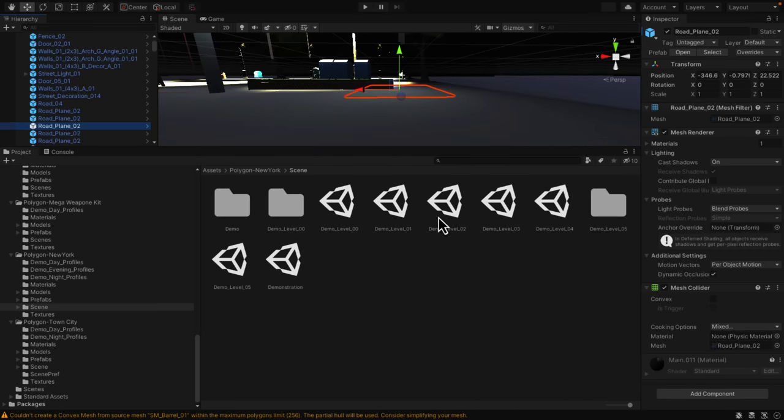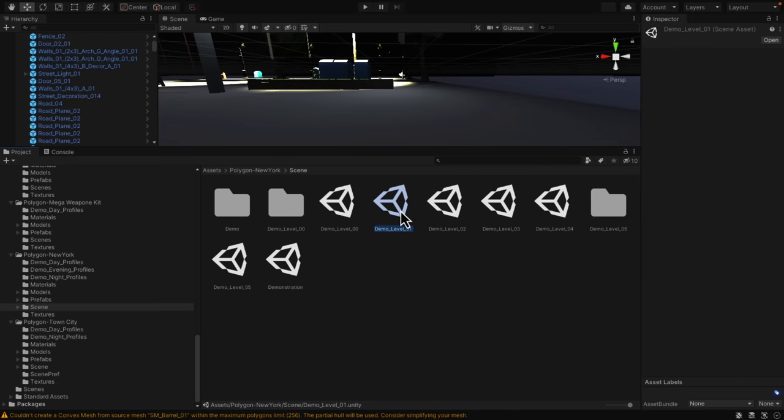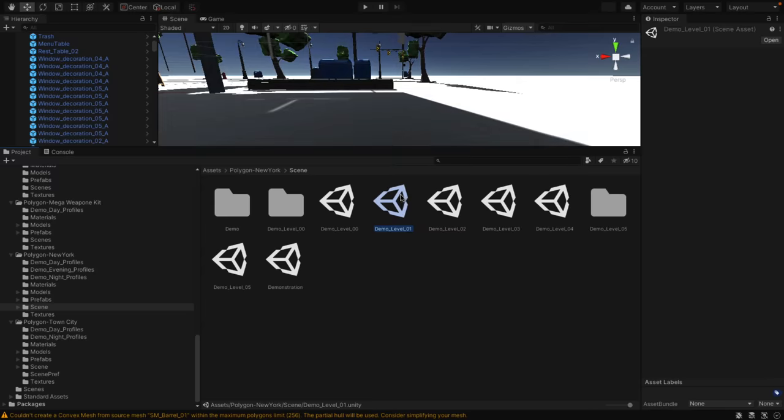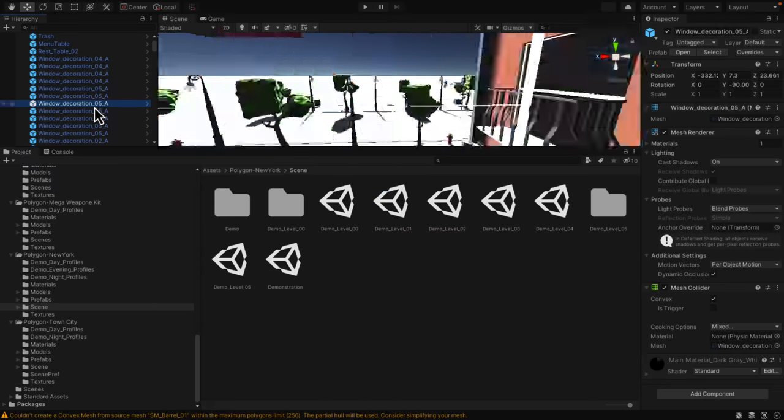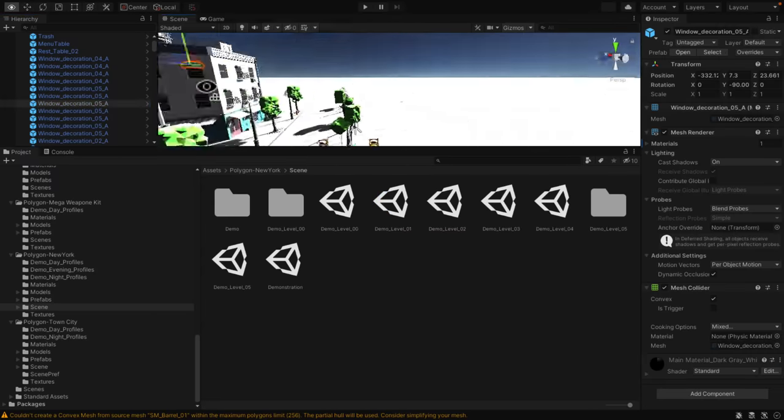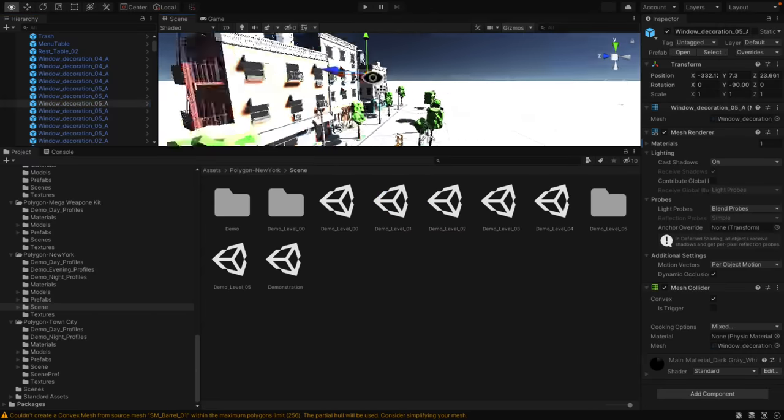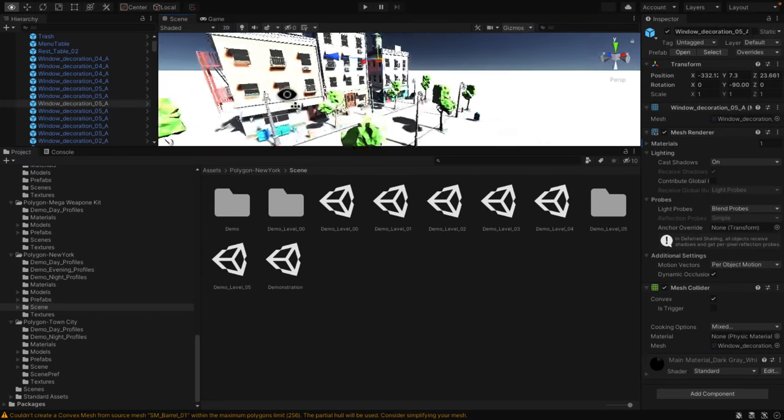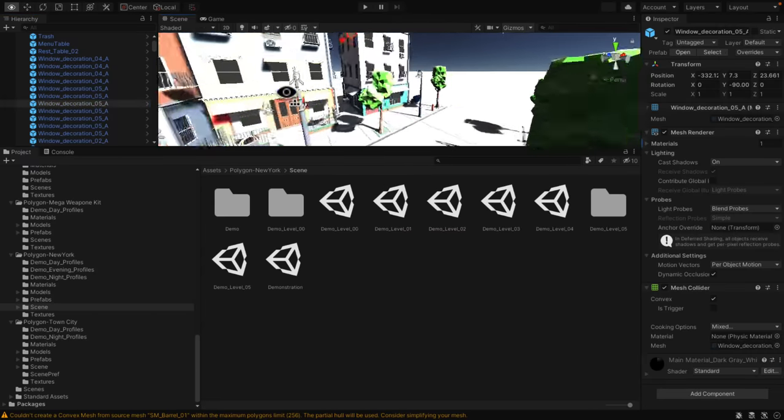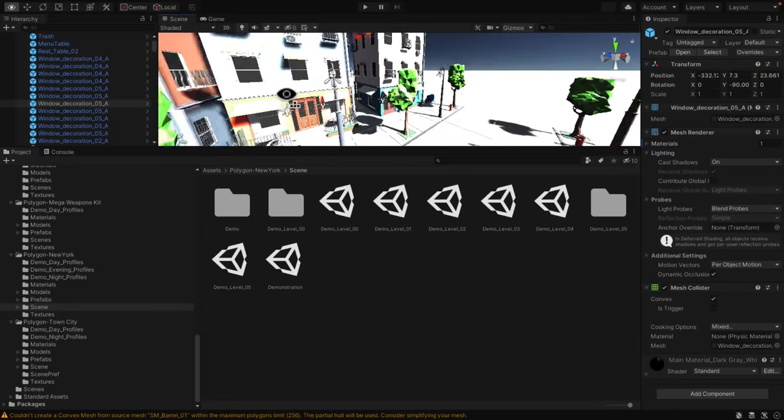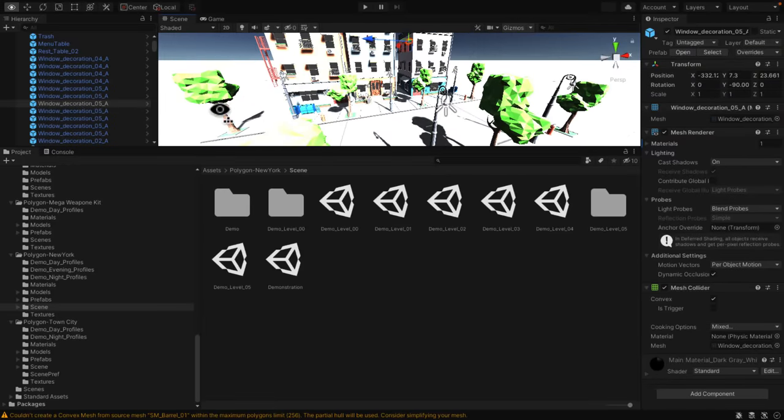That's a nighttime example. Let's do the daytime. Here, all of the assets you need to create a New York cityscape style environment, available right there.